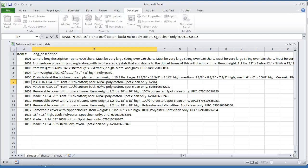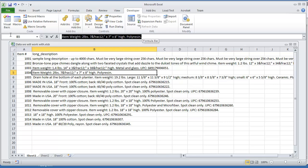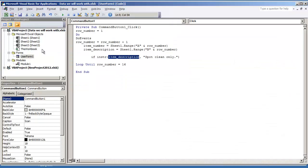However, if spot clean only does not exist in the string, then it's going to return a zero value. So for example, if we're looking at this specific text and we're looking for spot clean only, it's going to return zero because that text is nowhere in here. And so that's what we're using, the INSTR function.